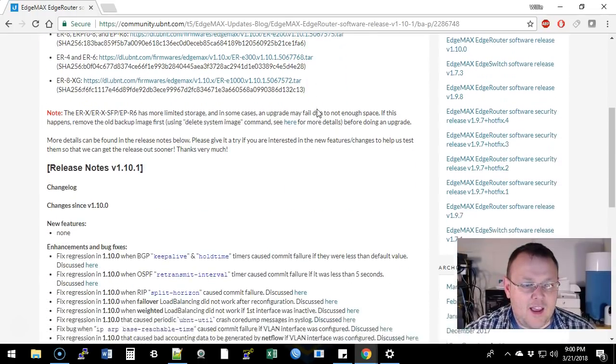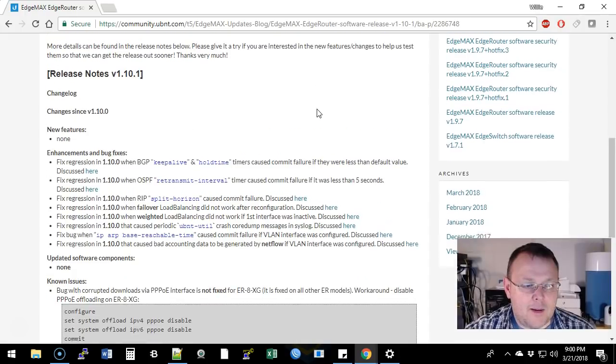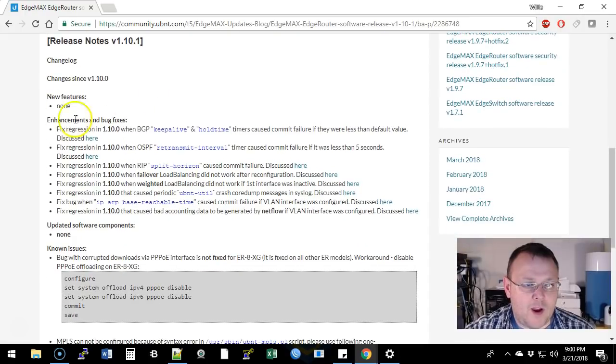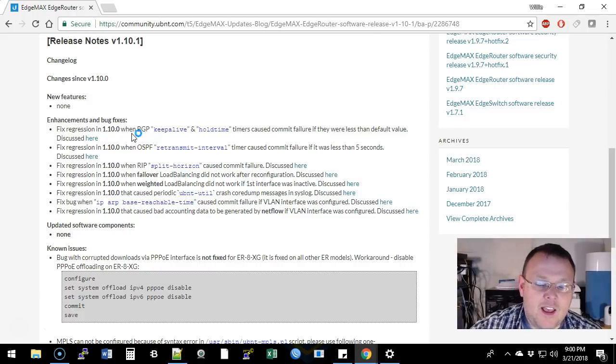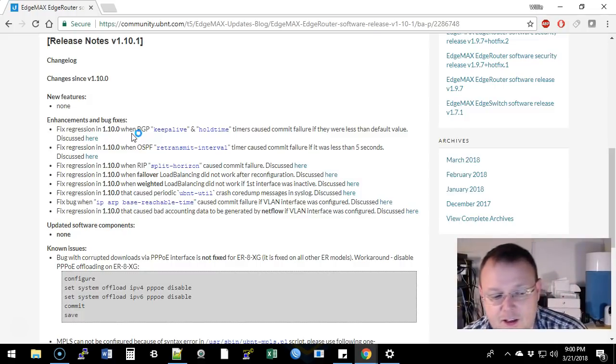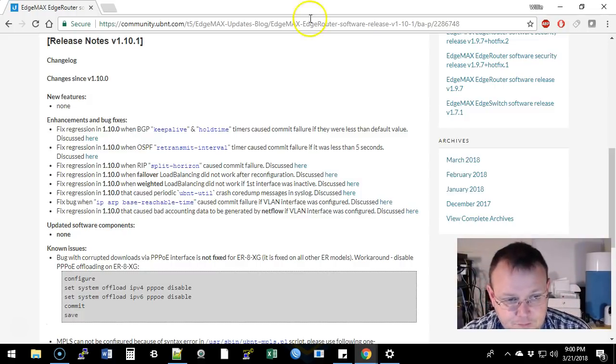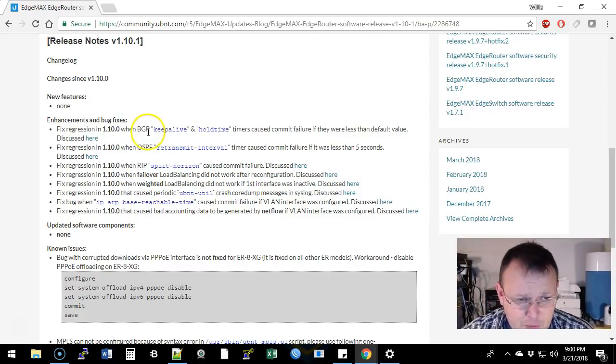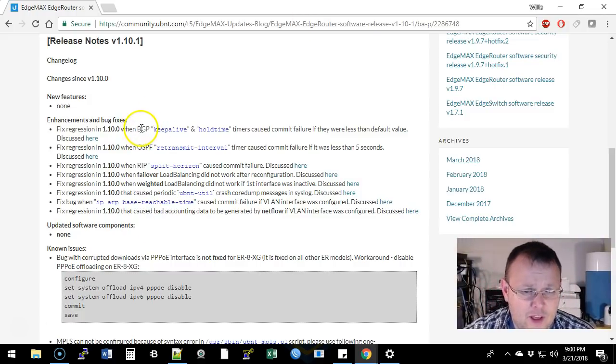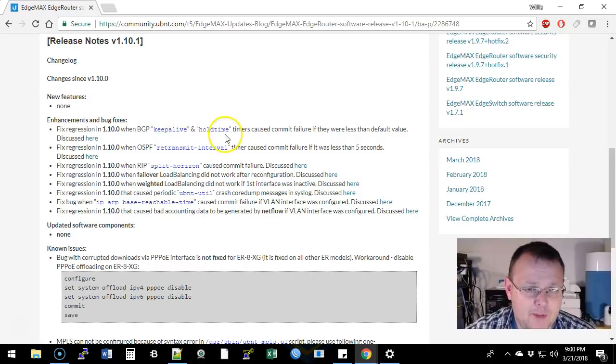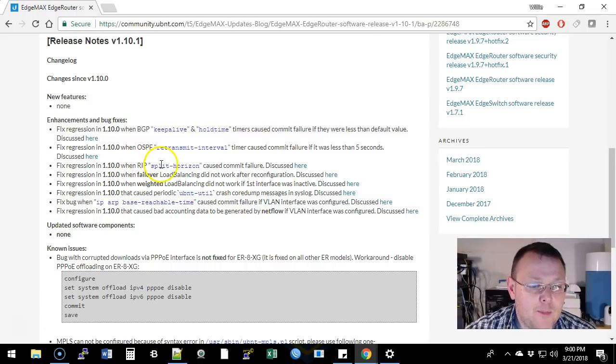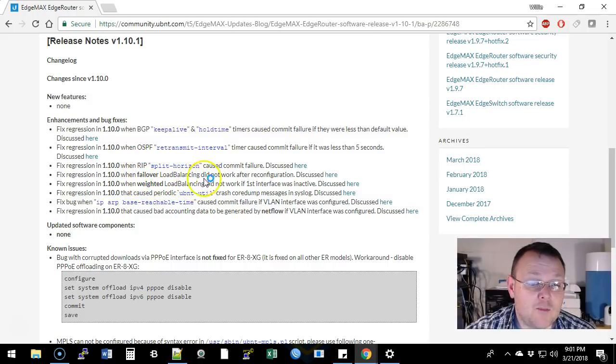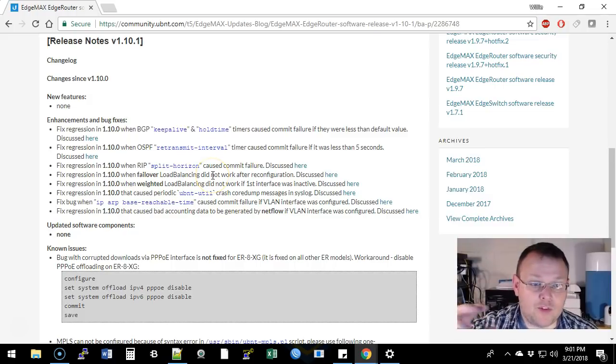And right here it talks about what they fixed. There were some regression issues and specifically dealt with BGP keep-alive and hold-time timers, OSPF retransmit interval, RIP split horizon, failover load balancing, and weighted load balancing.